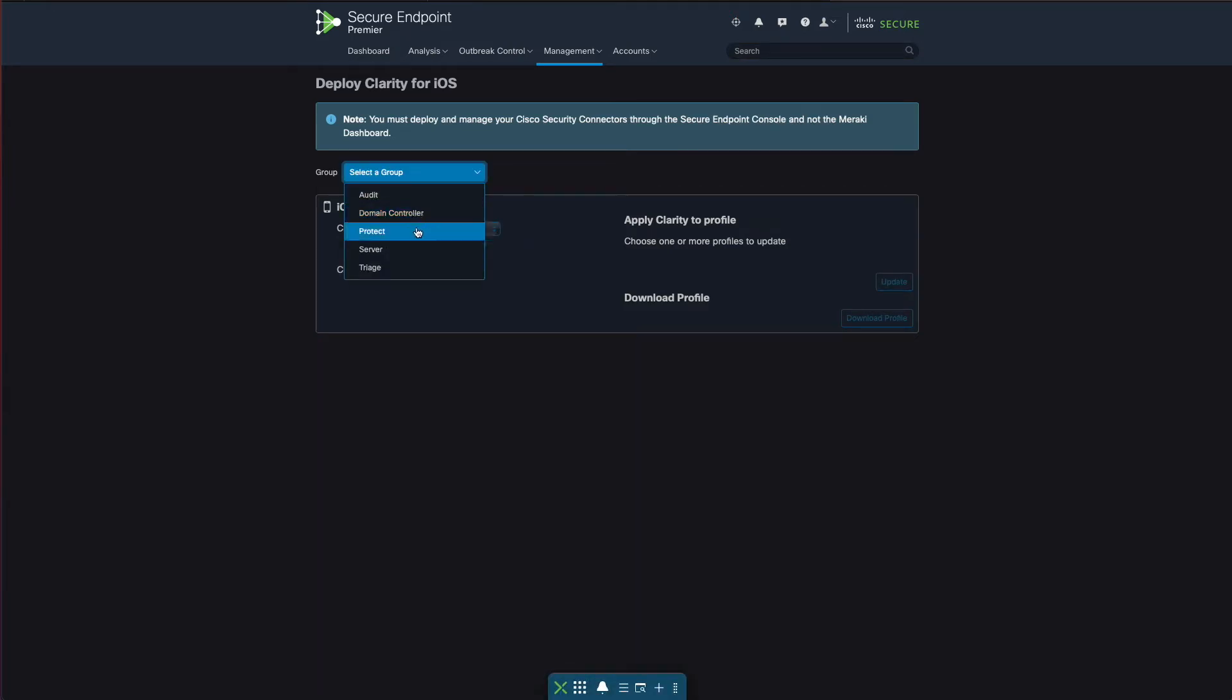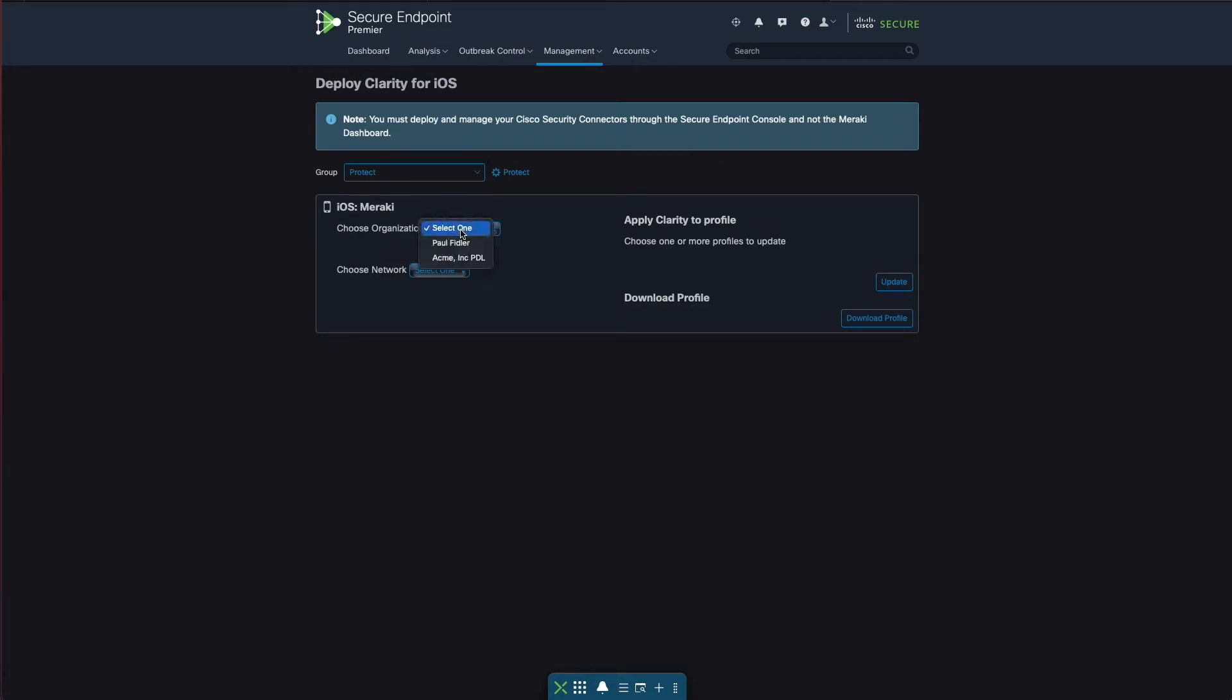We'll choose protect, although whichever one of these that you choose is completely up to you. As you can see, we've got the organizations automatically populated because we gave the Secure Endpoint dashboard the API key. Let's click my organization name.